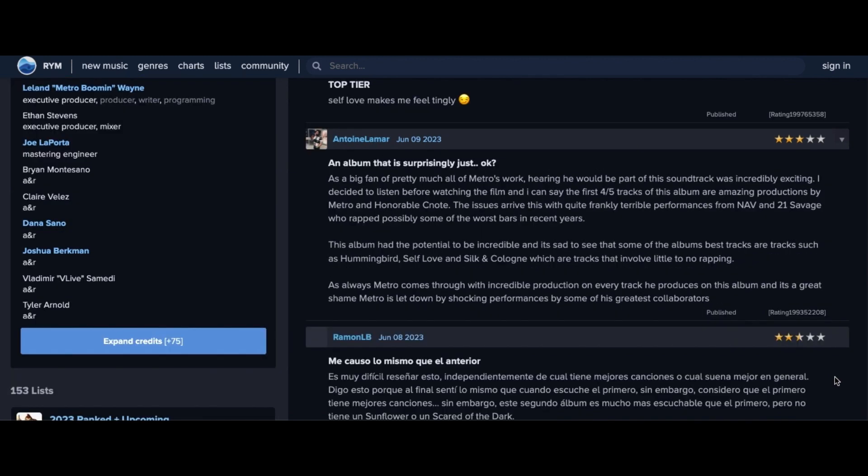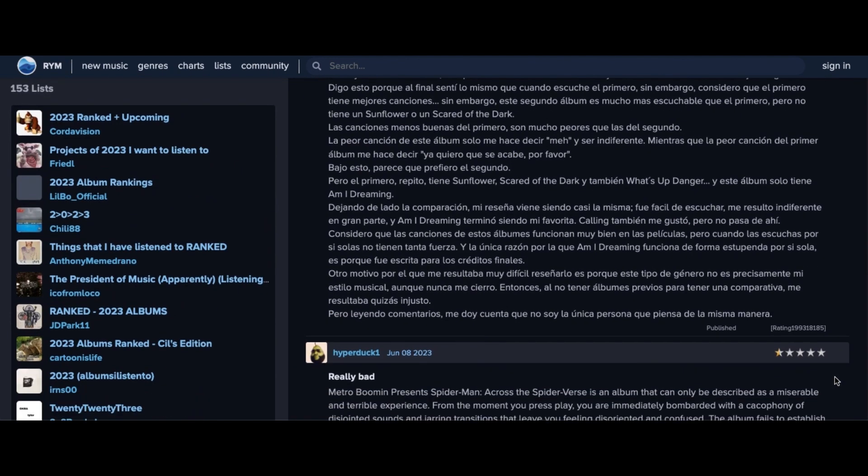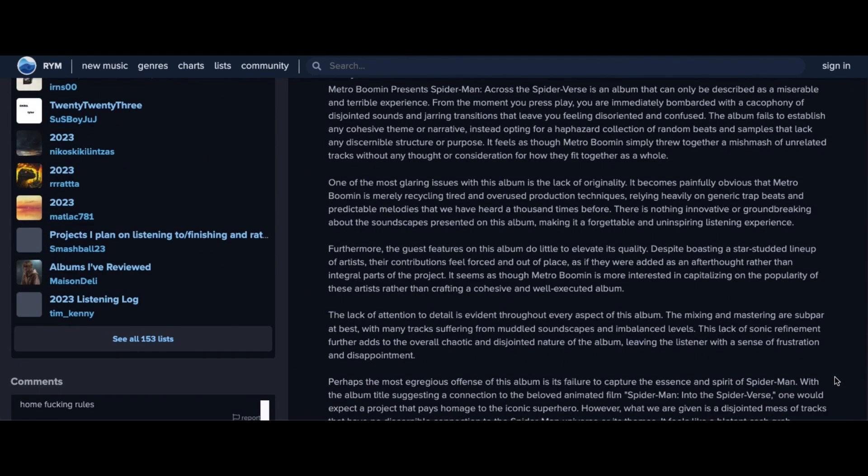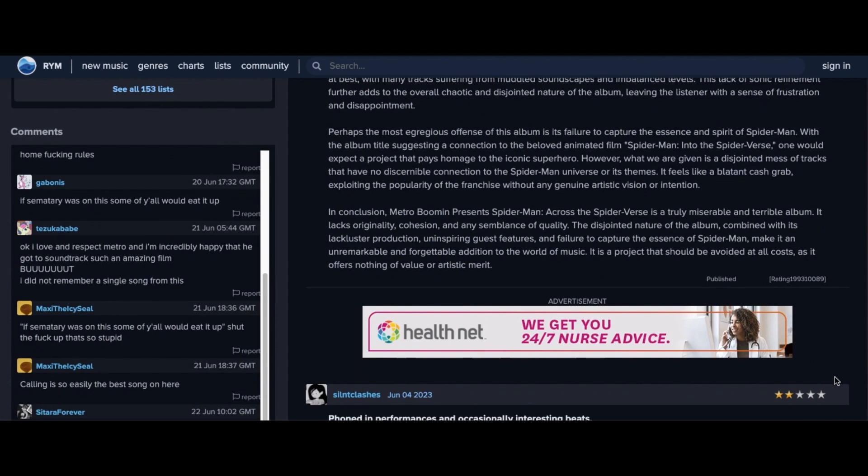Another user says this will garner attention off the names but it's not worth your time. So I also find the Across the Spider-Verse album to be decent. The best songs, in my opinion, are Am I Dreaming, Link Up, and Self Love,